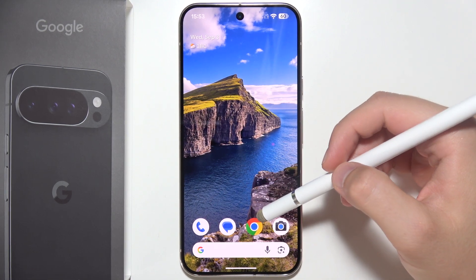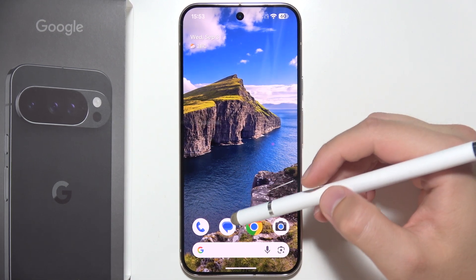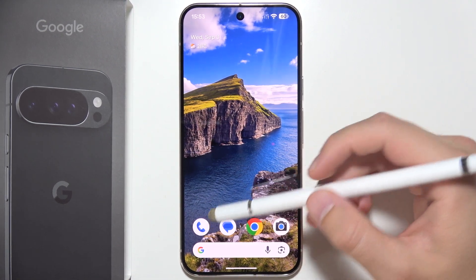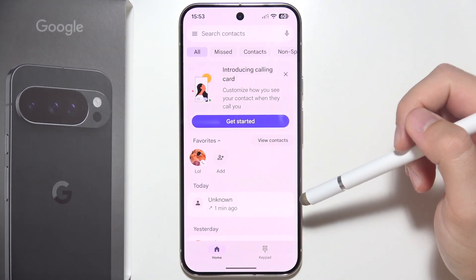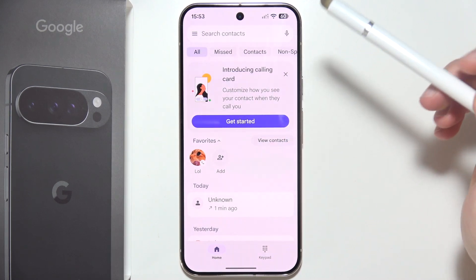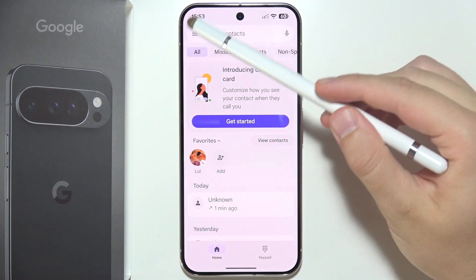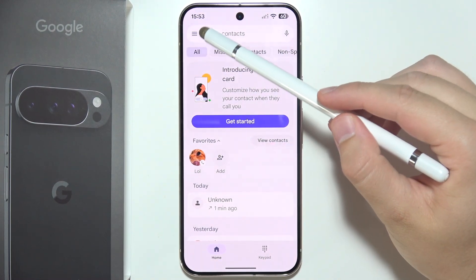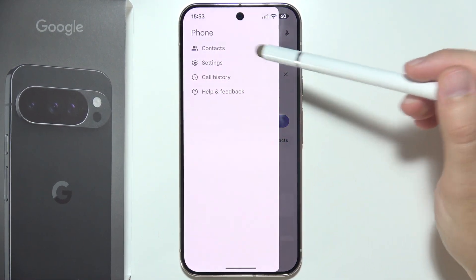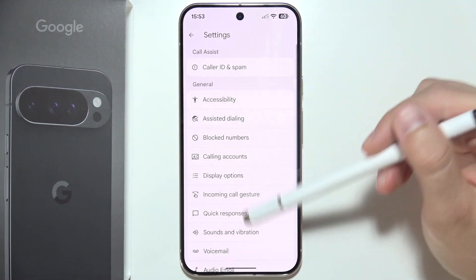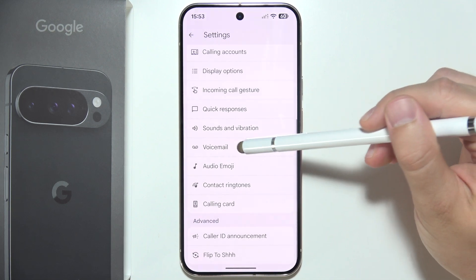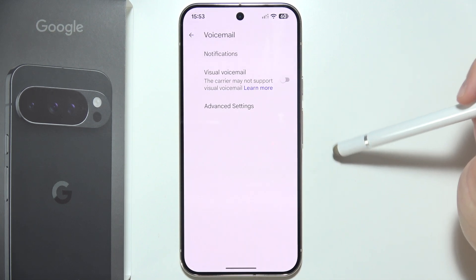Hello, if you want to set up voicemail on the Google Pixel 10 Pro, then first of all you have to open the phone dialer, click on the left upper corner on the three lines, go to the settings, and now you have to go for the voicemail number.